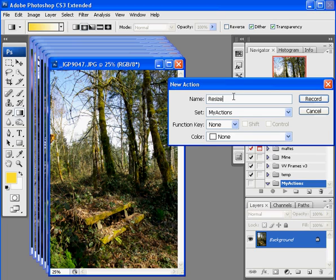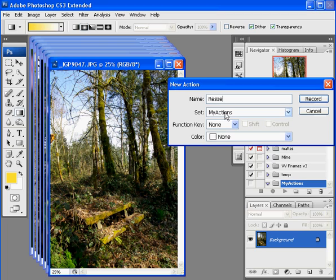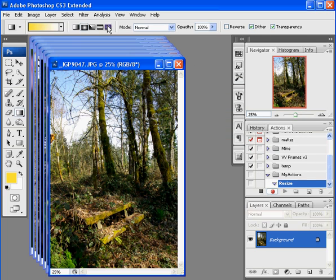Now essentially what I'm going to do is make an action to resize things, put a black border around it for the EID. These are all vertical images and I think a black border around it looks nicely. Notice in the action dialog here, it's going into My Actions. I'm not assigning a function key or color. Push the record button and I am making an action.